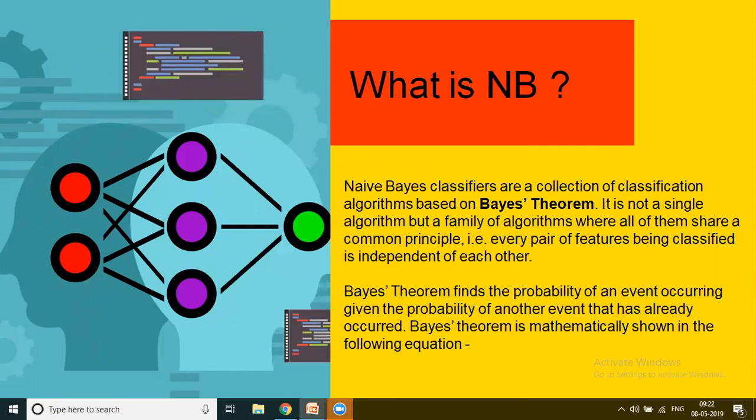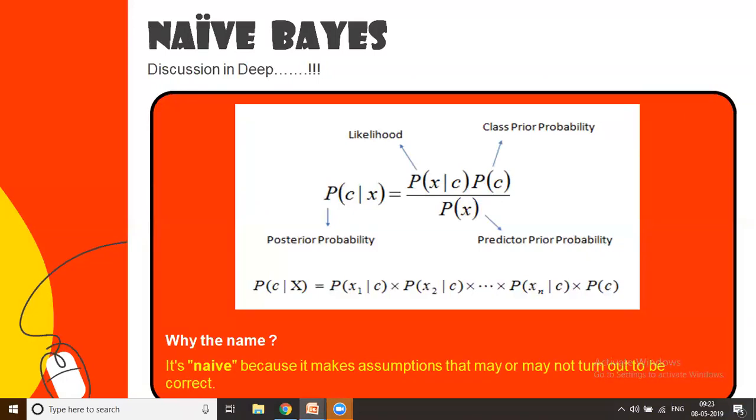Through this theorem, we find the probability of an event and we see if that event's probability is occurring given that another event has already occurred. So if X and Y are two events, it would check whether X occurs on the basis of Y. Each and every time you want to classify something, it checks for some previous instances of the same.